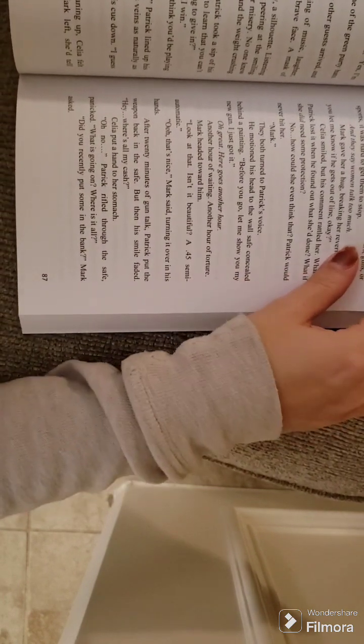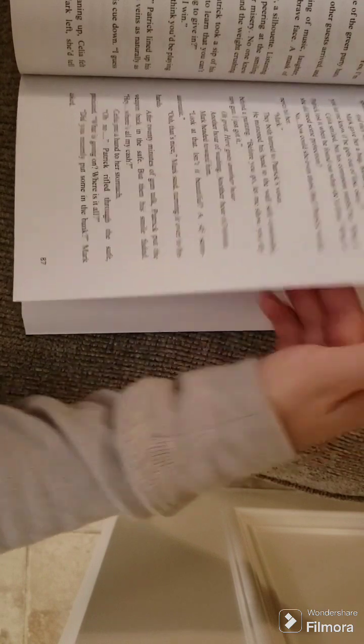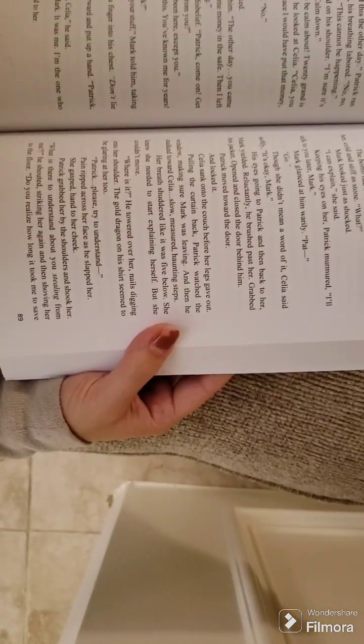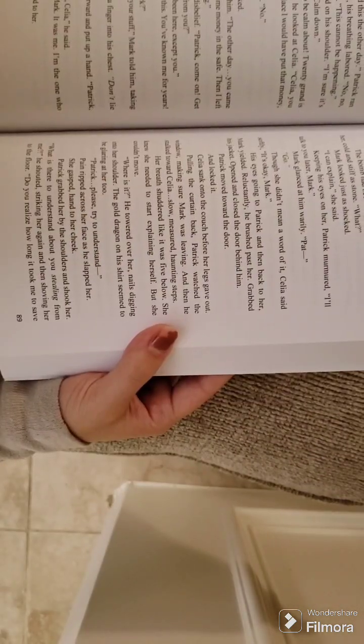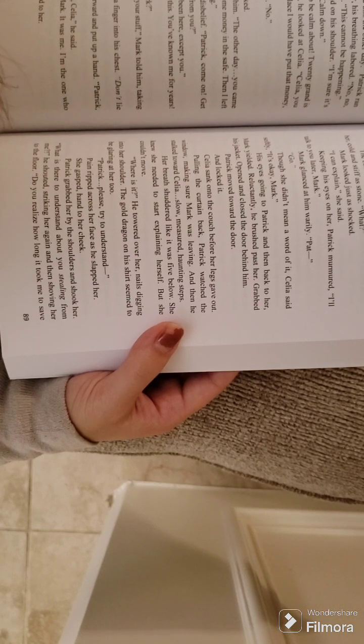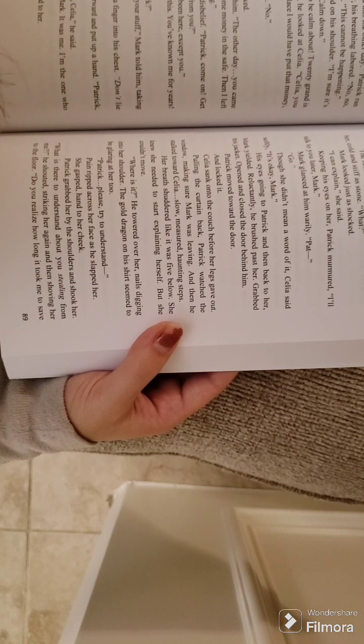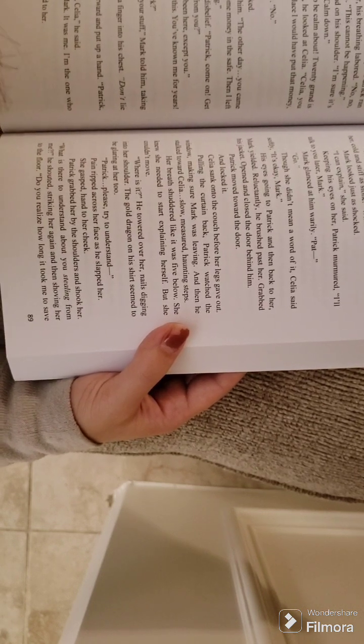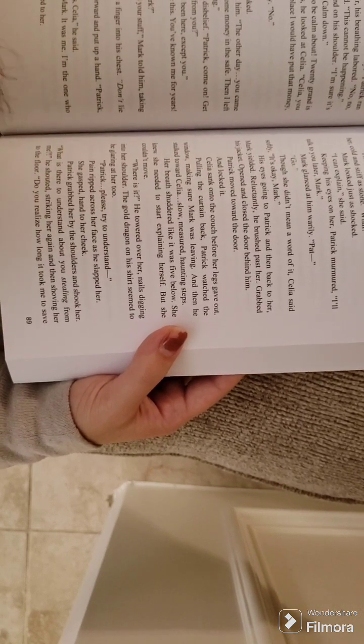Did you recently put some in the bank, Mark asked? No. I just counted this the other day. Patrick ran his hands through his hair. His breathing labored. No, no, no, no, no, he murmured. This cannot be happening.